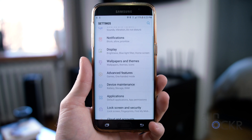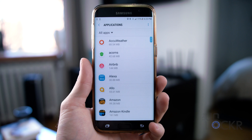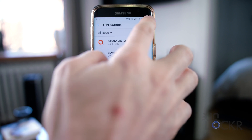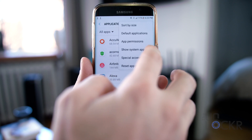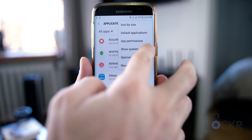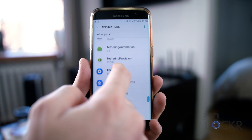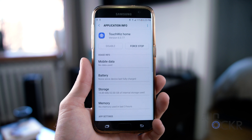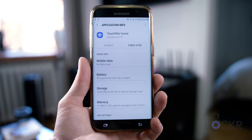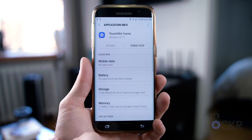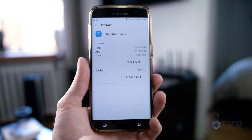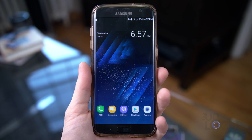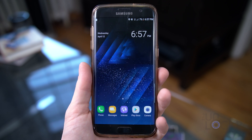Once it's installed, go back to Settings, Apps, tap on those three dots to get the Show System Apps again, tap on TouchWiz Home, Storage, and then clear data and cache again. Then we can press the home button, and you should now be in the new S8 launcher.